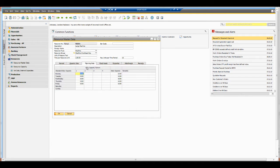Coming into planning data, this is where we can set our daily capacity factors. We can see this machine runs for 8 hours a day.